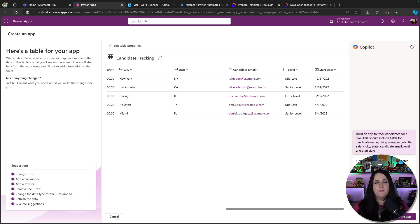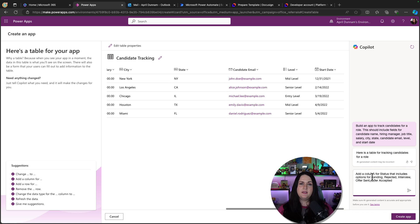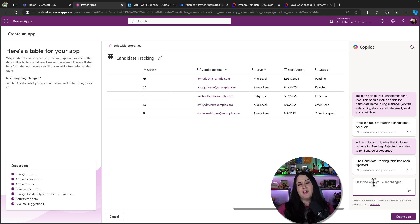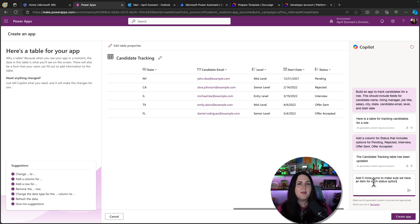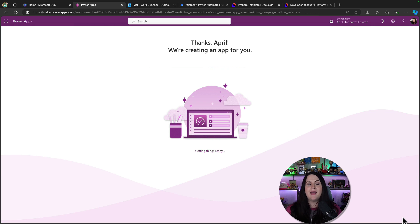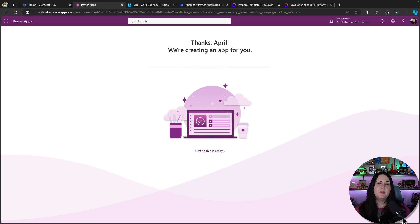I forgot to have it add a column for status so I can track where the candidate is. I'll ask Copilot to add a column for status with options for pending, rejected, interview, offer sent, and offer accepted. That looks good. I'll also have Copilot add five more sample data items representing all the different statuses. Now we're good to go — we'll have it create our application, giving us a way to track all candidates and route them through to extending an offer.